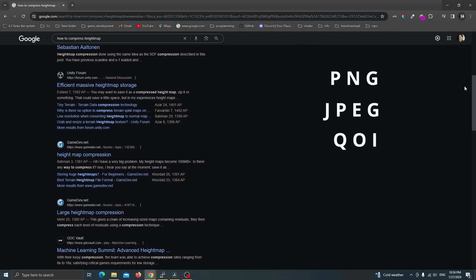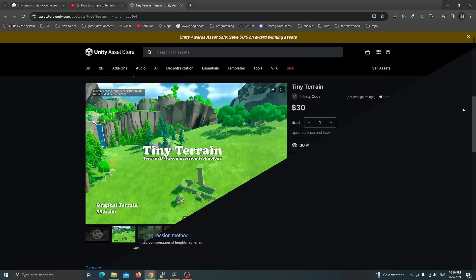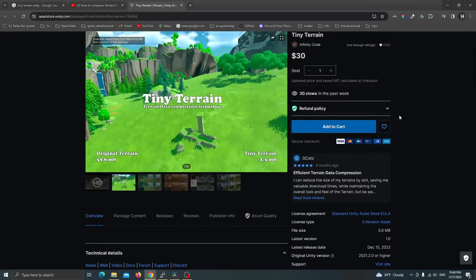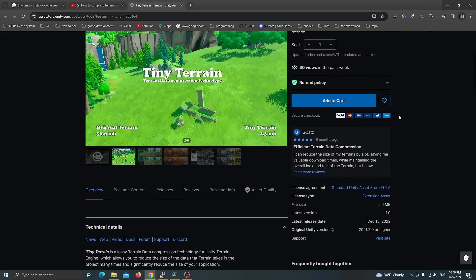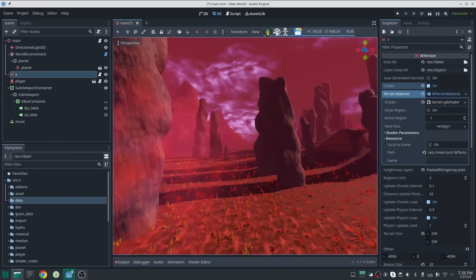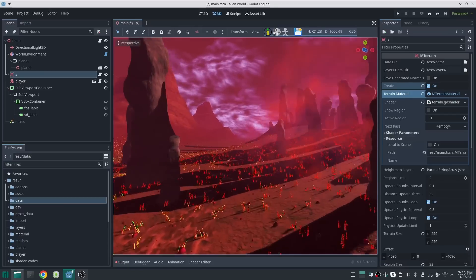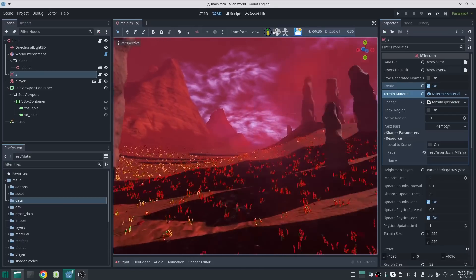The story began when I searched a lot for an open source algorithm for height map compression on the internet. Unfortunately I did not find anything good. We have a lot of open source compression algorithms for images like PNG, JPEG, and many more, but I couldn't find a good one for height maps. The only thing people talk about is something in the Unity Asset Store called Tiny Terrain. So let's forget about that and come back to our open source philosophy and make an algorithm from scratch for compressing height maps.